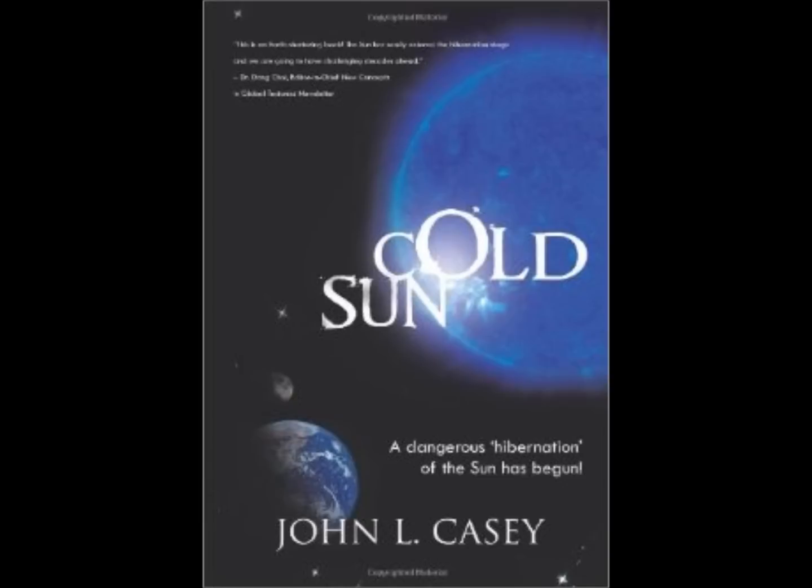Again, I'll reference John Casey. He wrote a couple of books about this particular event. Cold Sun was the first one that I read that really opened my eyes as to what we are facing. And Dr. Casey's second book, Dark Winter, which was just released, is about how the sun is going to cause a 30-year cold spell.